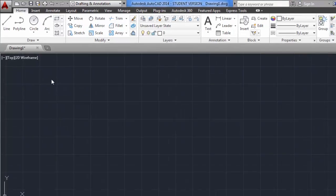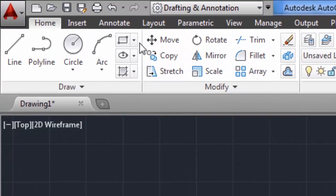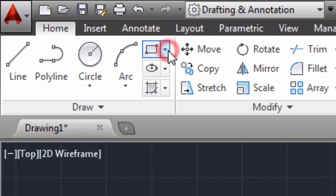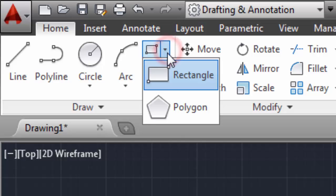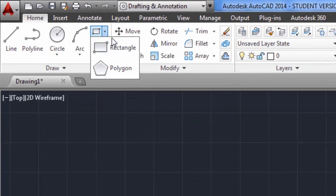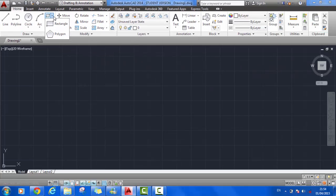In this video, I'm going to be exploring both the rectangle and polygon commands.